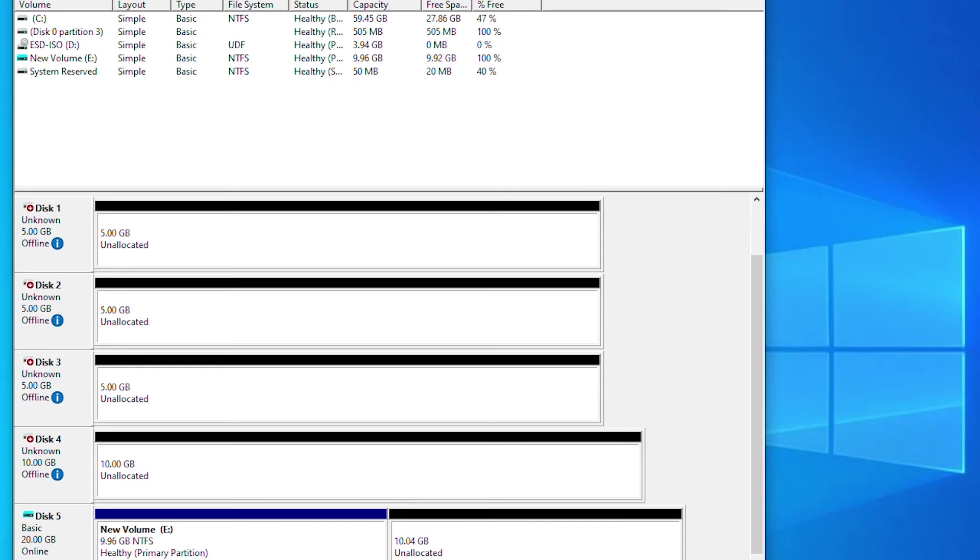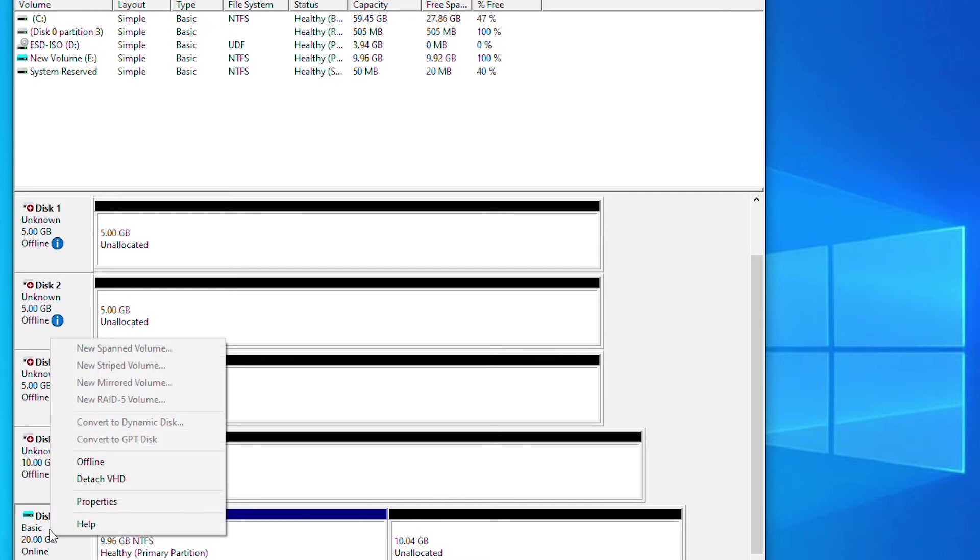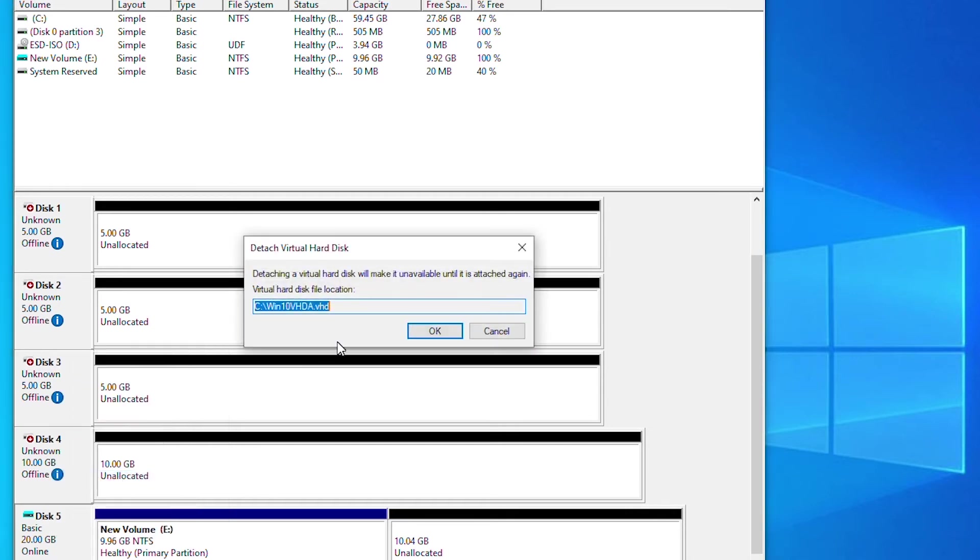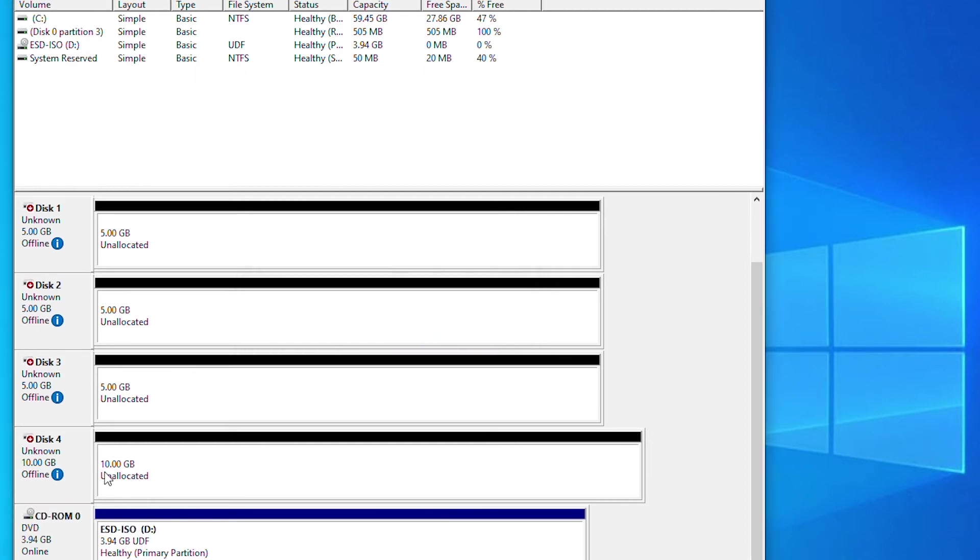For example, I can detach the virtual hard disk and attach it again. So I will select disk 5 and right click on it and then I can select detach VHD. That will make this disk unavailable in this machine. As you can see, this file is not available anymore.